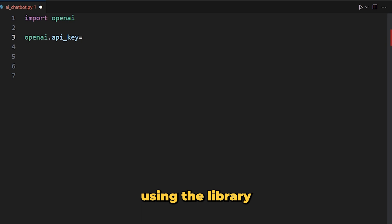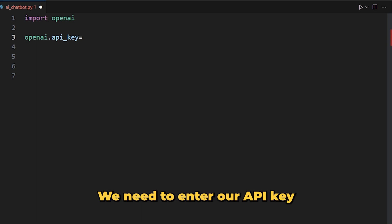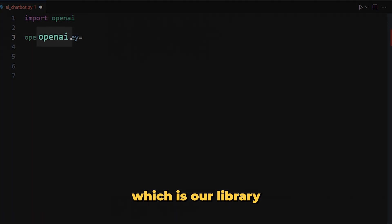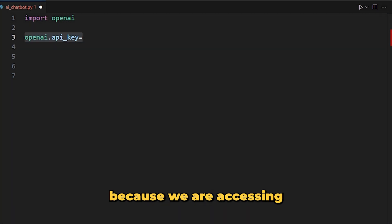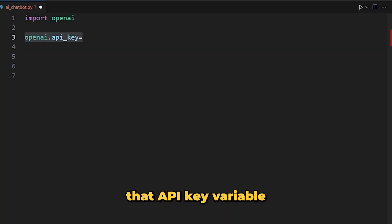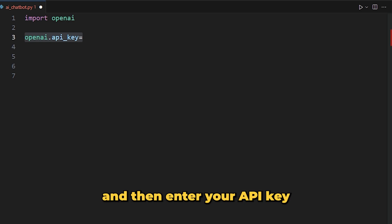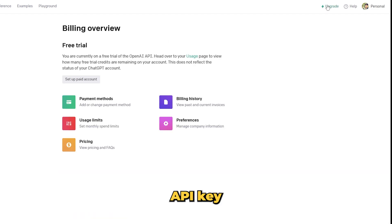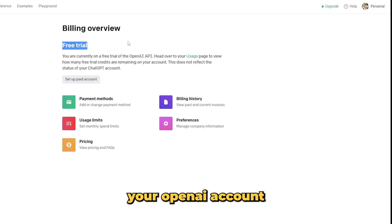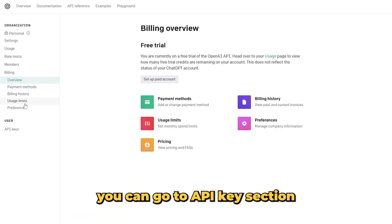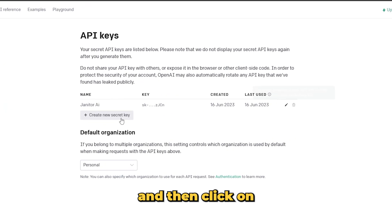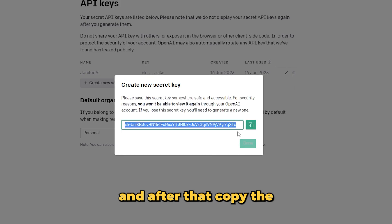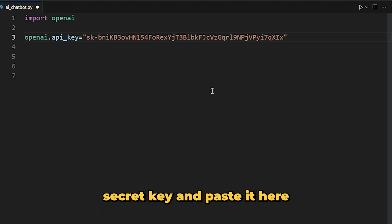After importing the library, we need to enter our API key. For that, type 'openai.api_key' — we are accessing the api_key variable from that library — and then enter your API key. If you want to use the official OpenAI API key, you can log in to your OpenAI account, go to the API keys section, click on 'Create a new secret key', name it anything you want, then copy the secret key and paste it here.